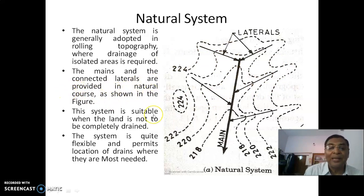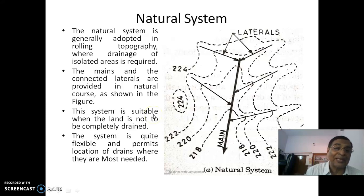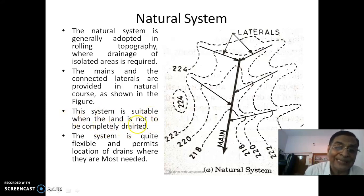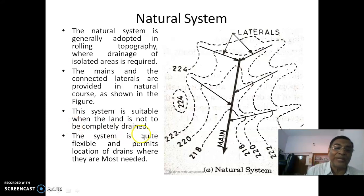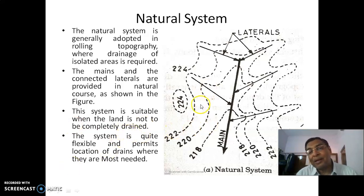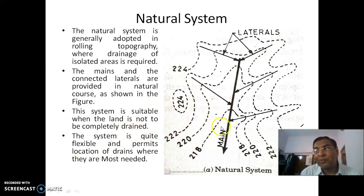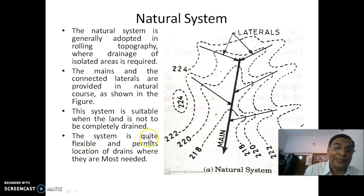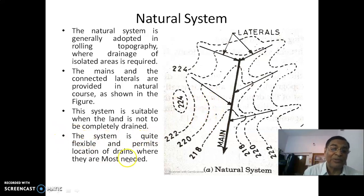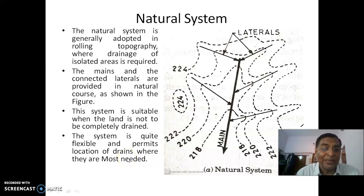The natural system is generally adopted in rolling topography where drainage of isolated areas is required. Where drainage is not needed, no tile drain is placed — it provides freedom to place tile drains underground wherever required and connect them to the main. Mains and connected laterals are provided in natural courses. This system is suitable when the land is not to be completely drained, and is quite flexible, permitting location of drains where they are most needed.